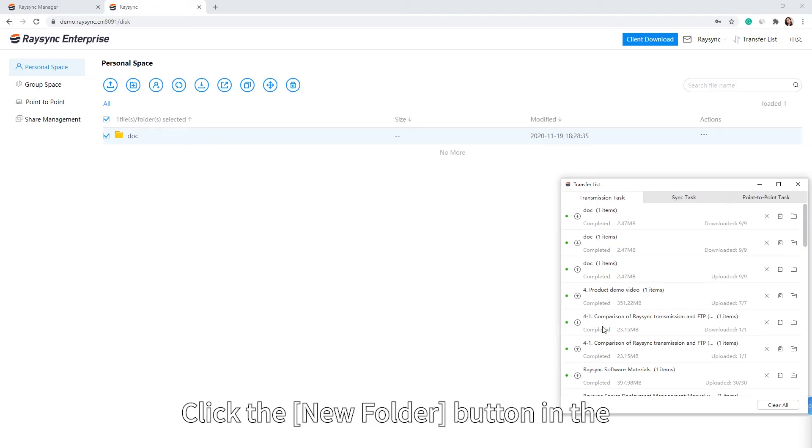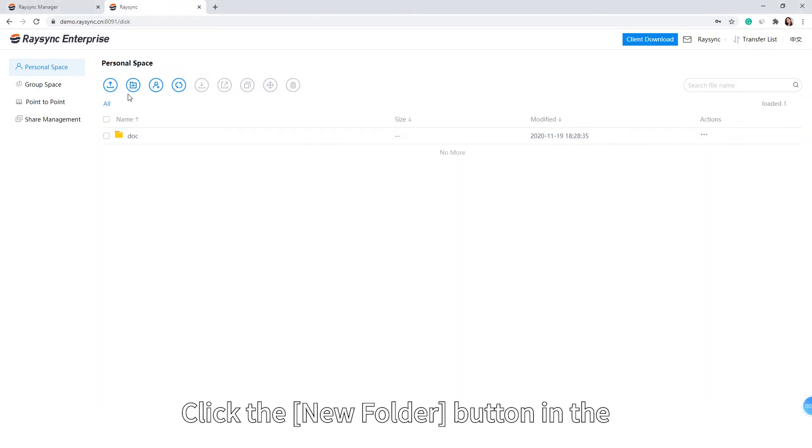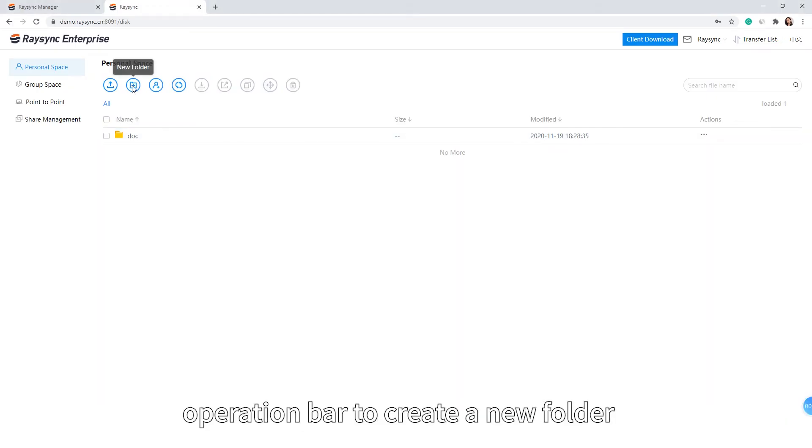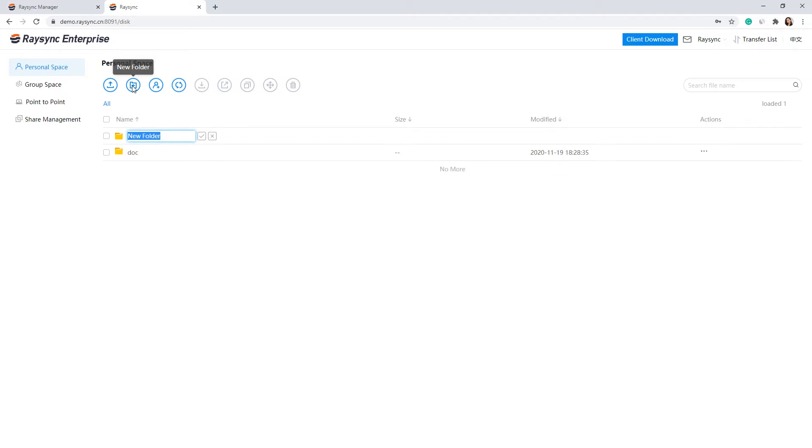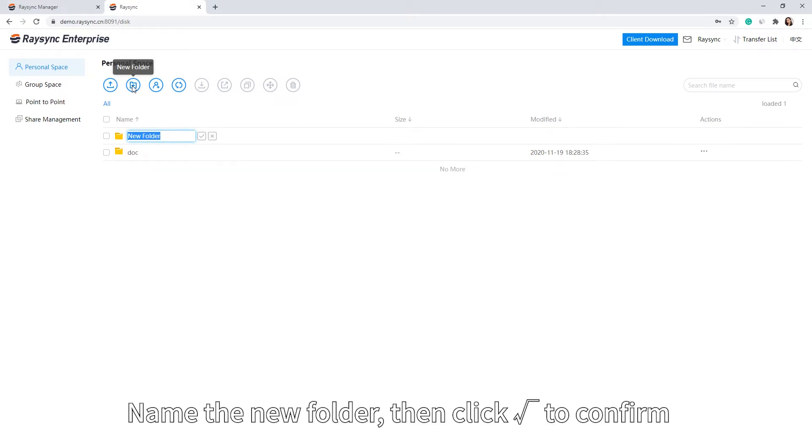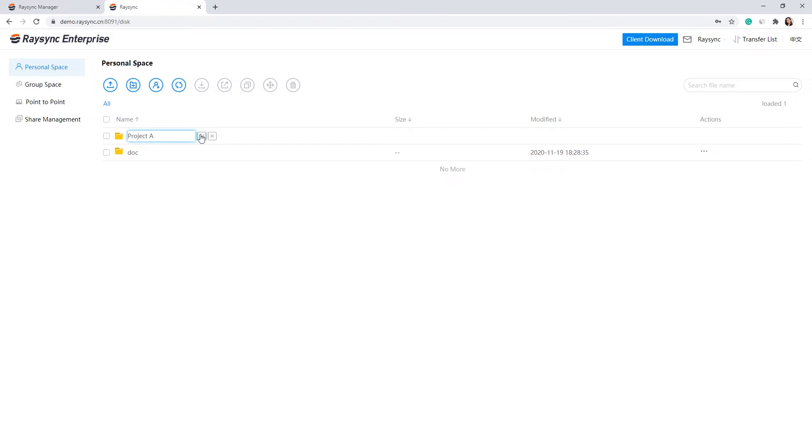Click the New Folder button in the operation bar to create a new folder. Name the new folder, then click Enter to confirm.